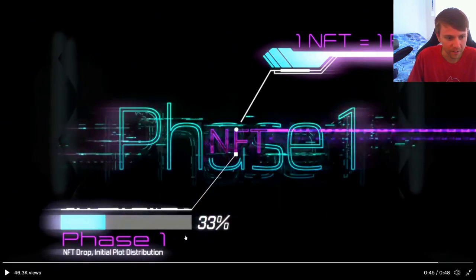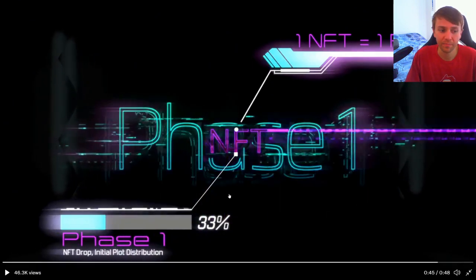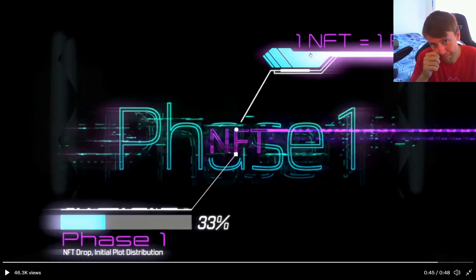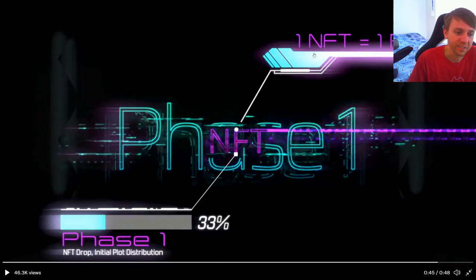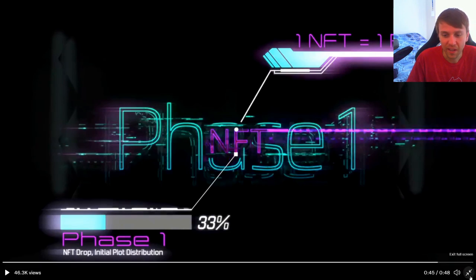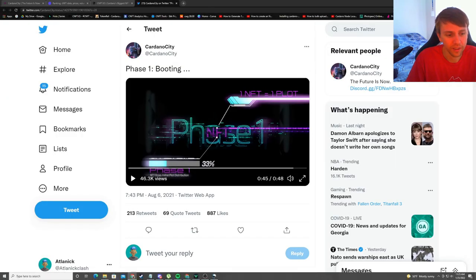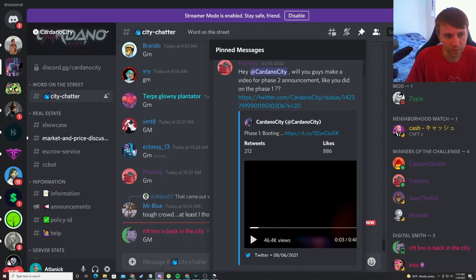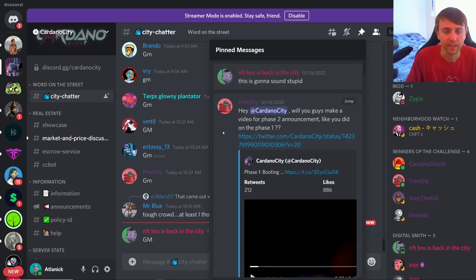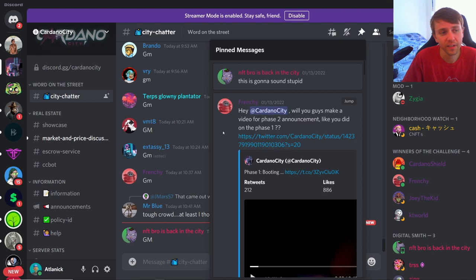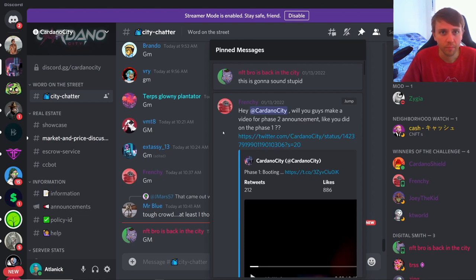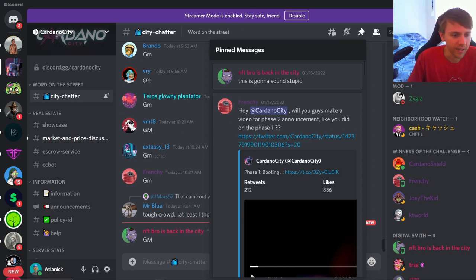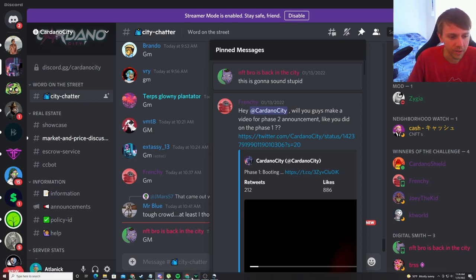So right here, I'm gonna pause it. NFT drop, initial plot distribution. One NFT equals one plot. This is not cryptic but like it feels cryptic just because there's nothing there in the Discord. But basically what this is insinuating is that one Cardano City NFT will allow you to mint one land NFT and they're probably going to create their own metaverse.